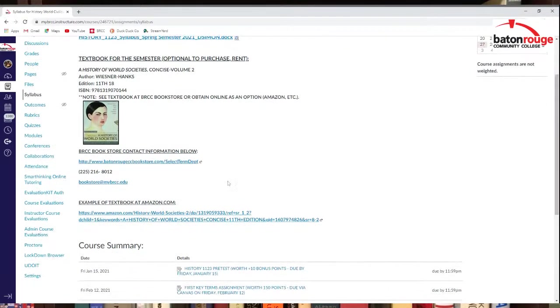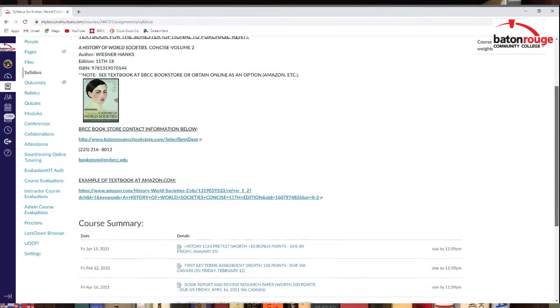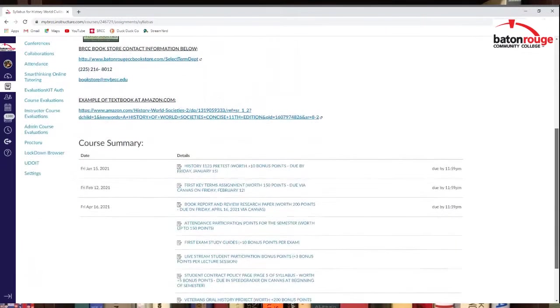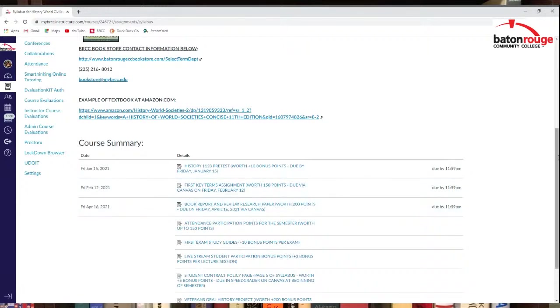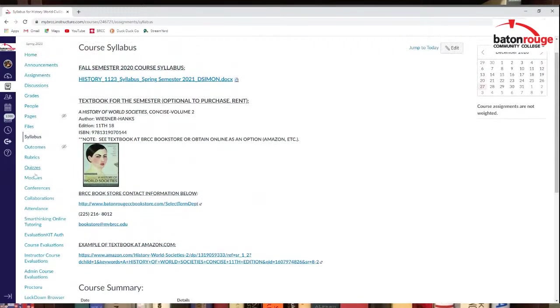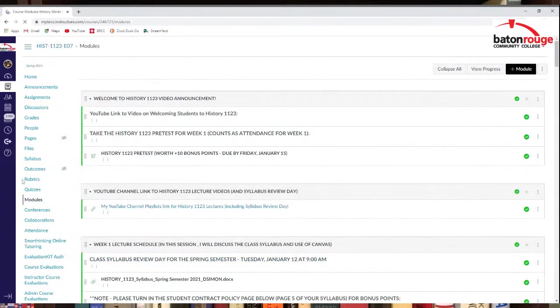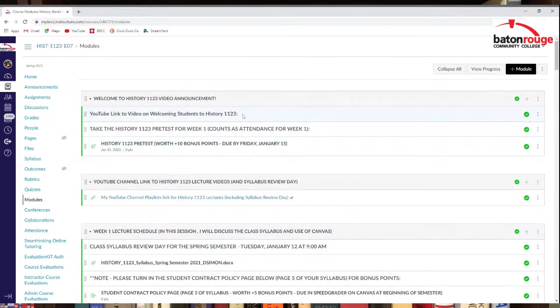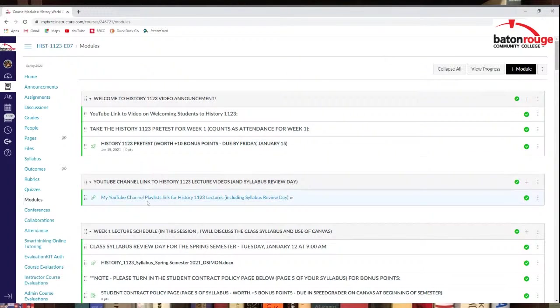Got information here too about the bookstore. Here's a link to the book on Amazon if you want to see that as well. There's a course summary. This shows different assignments that might be due in the semester and stuff like that. Modules, there's stuff in there. I will put this video up right here later. I'll put that there. But there's stuff in here, like the pre-test. It's also right here. There's the YouTube channel link to where all the lectures will be later in the semester.